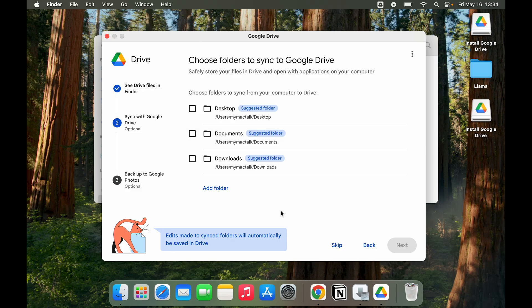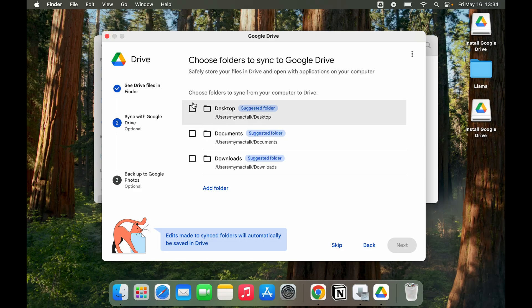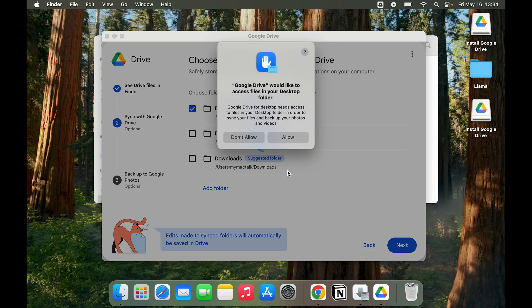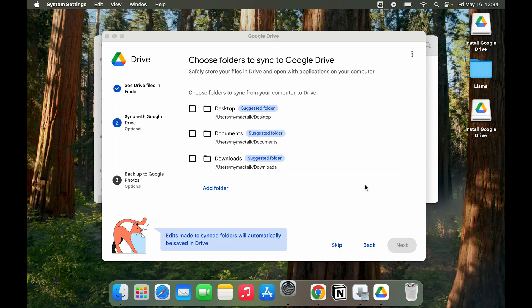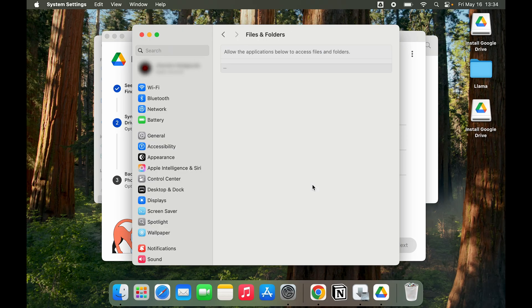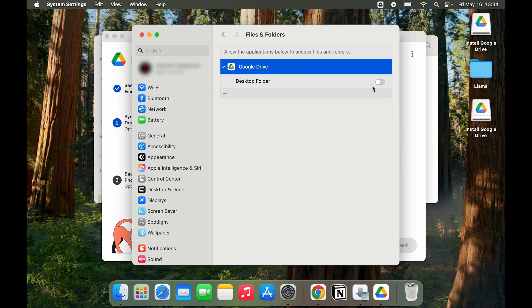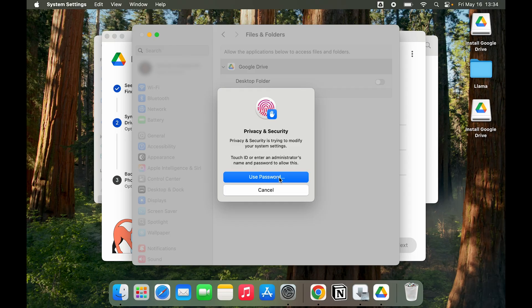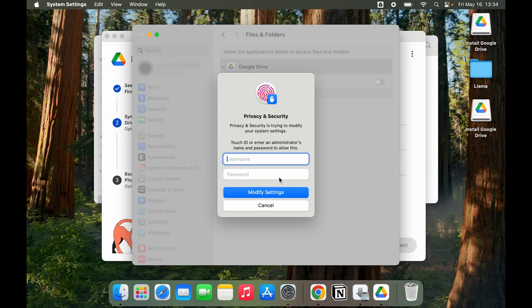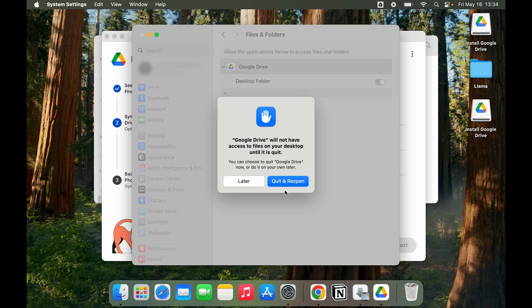Here you can see I have three options that I can back up with. One is Desktop, one is Documents, one is Download. I can click on these applications. Click on Allow, Give Access, Open Privacy Settings. In Google Drive I can click on Desktop Folder. Again I'll have to put in the admin user password. Click on Modify Settings.